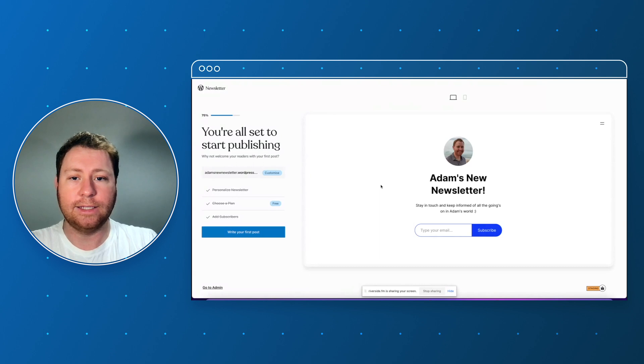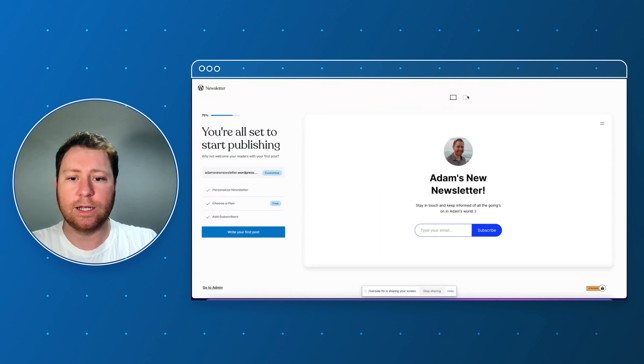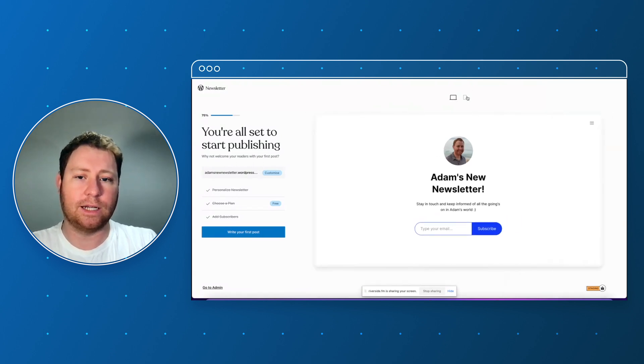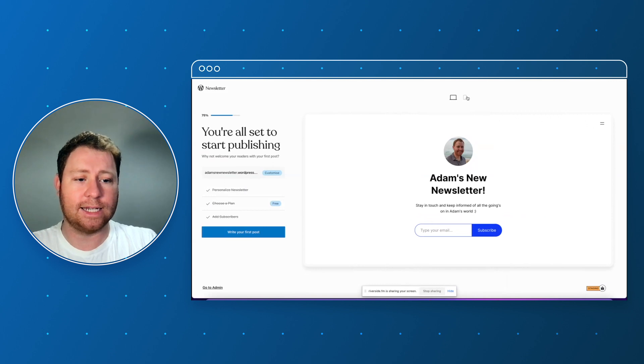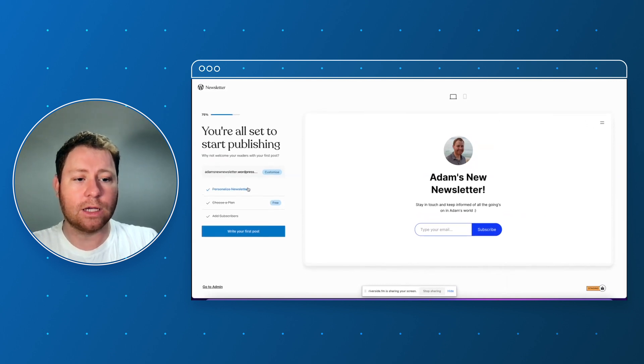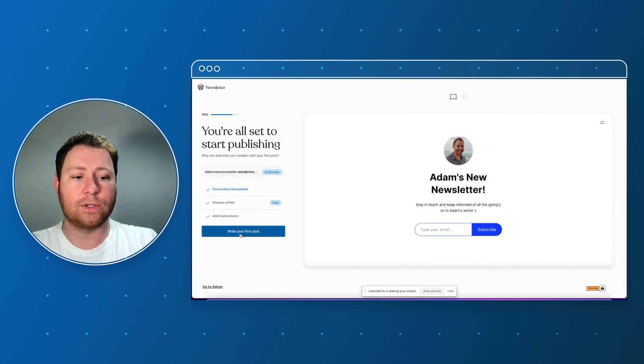Okay this is what's going to look like on the desktop and this is what it's going to look like on a mobile. Very swish, love it, fantastic, wonderful. Okay right, let's go to write your first post.